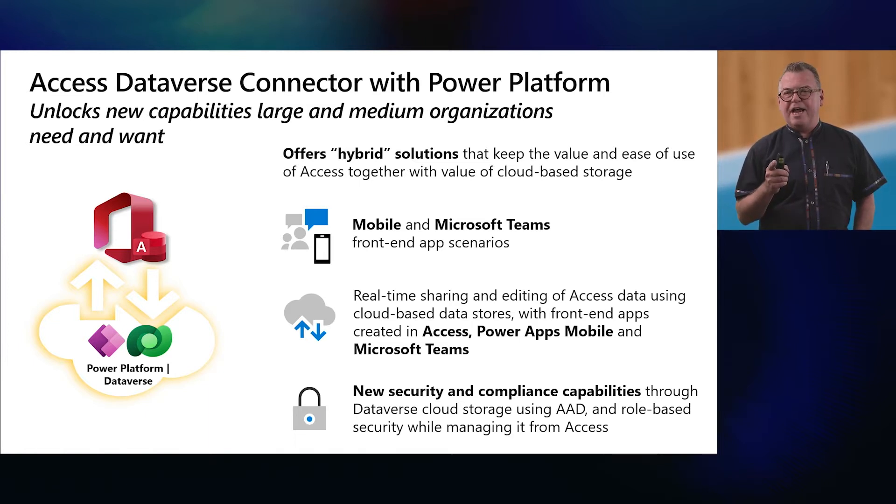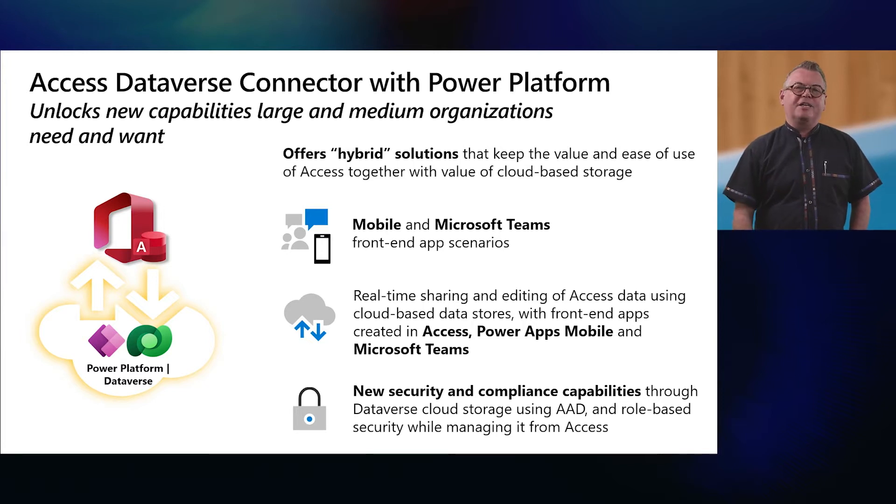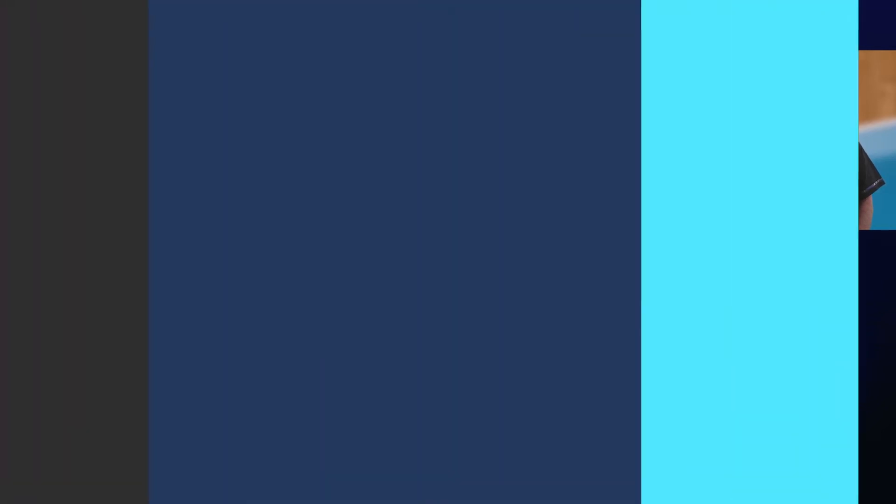And finally, some customers have security and compliance needs, where role-based security using AAD is critical. Today's Dataverse Connector announcement helps meet all these needs. And now Nathan will explain how, as well as show you how Power Platform and Access offer an expanded array of capabilities for companies with Access line of business solutions.